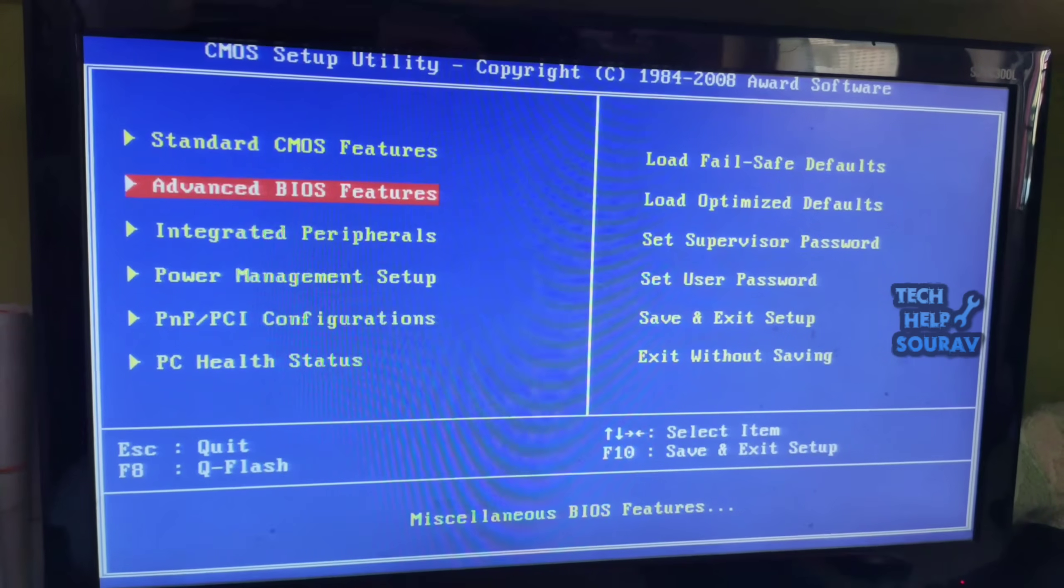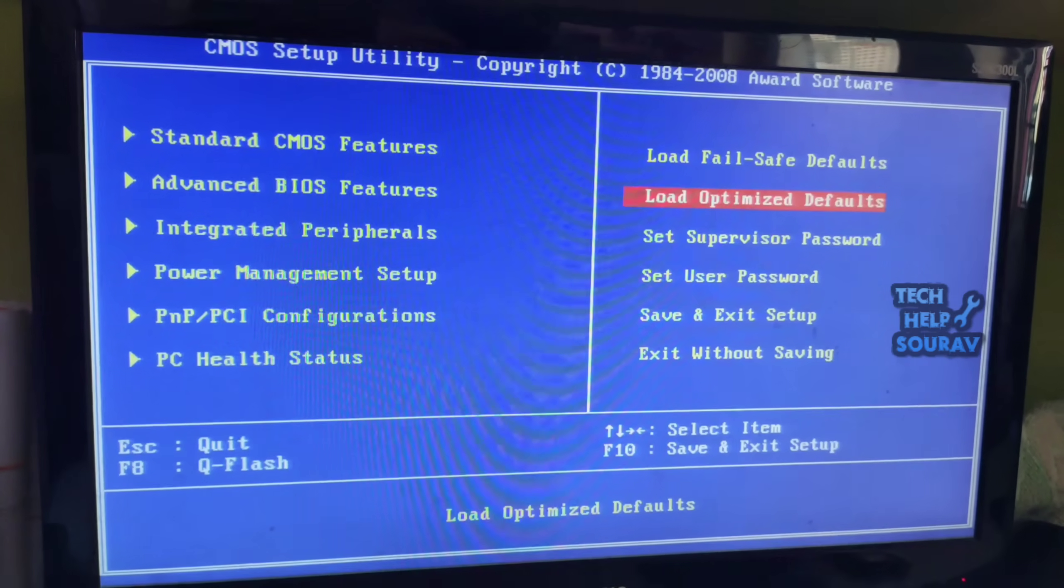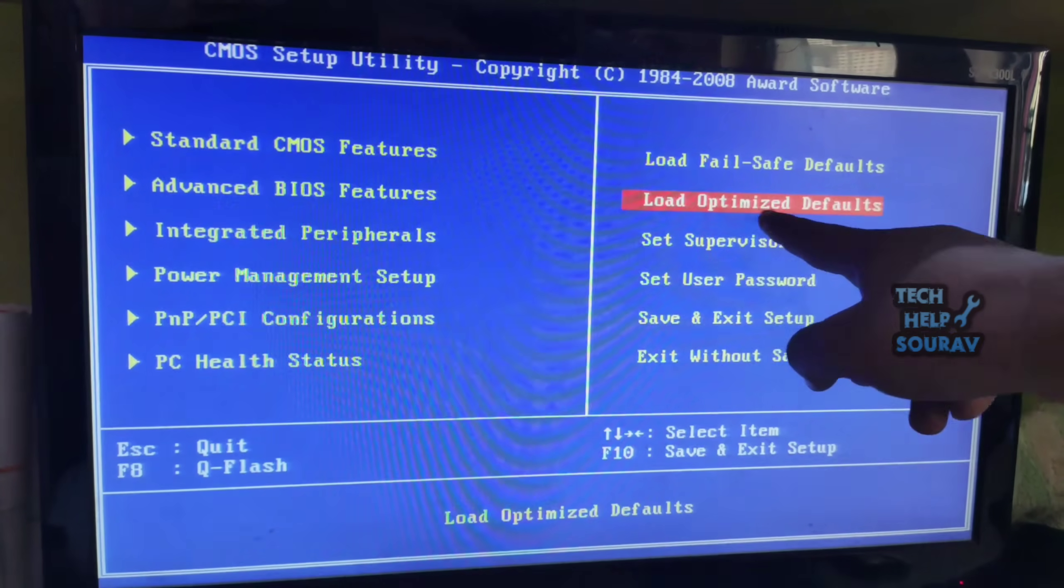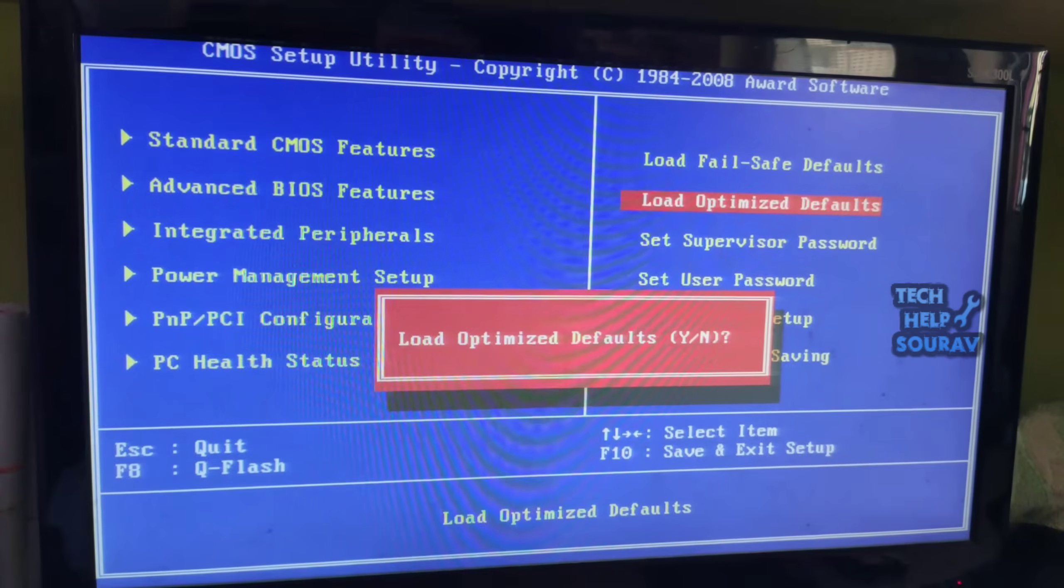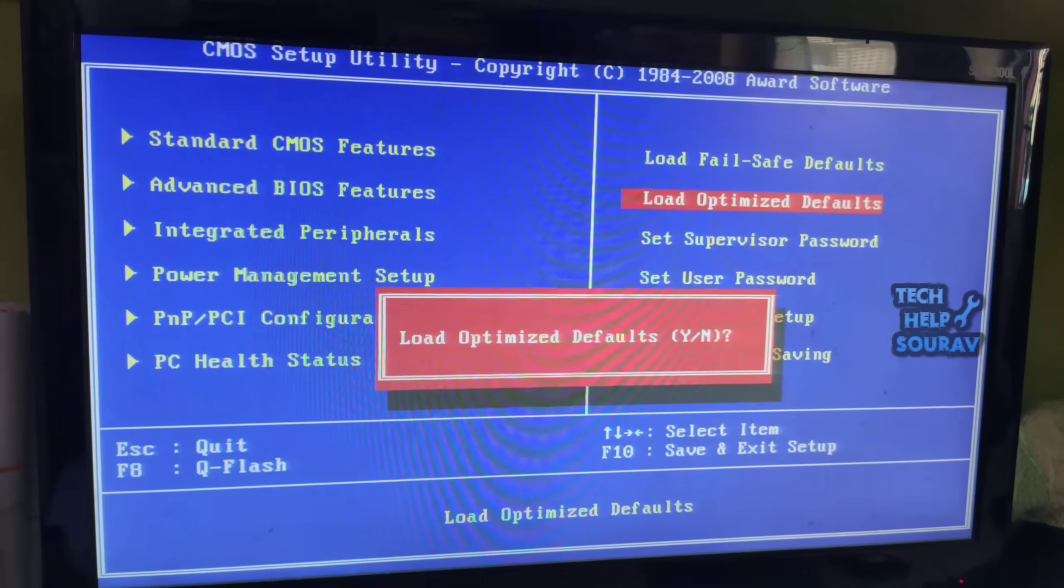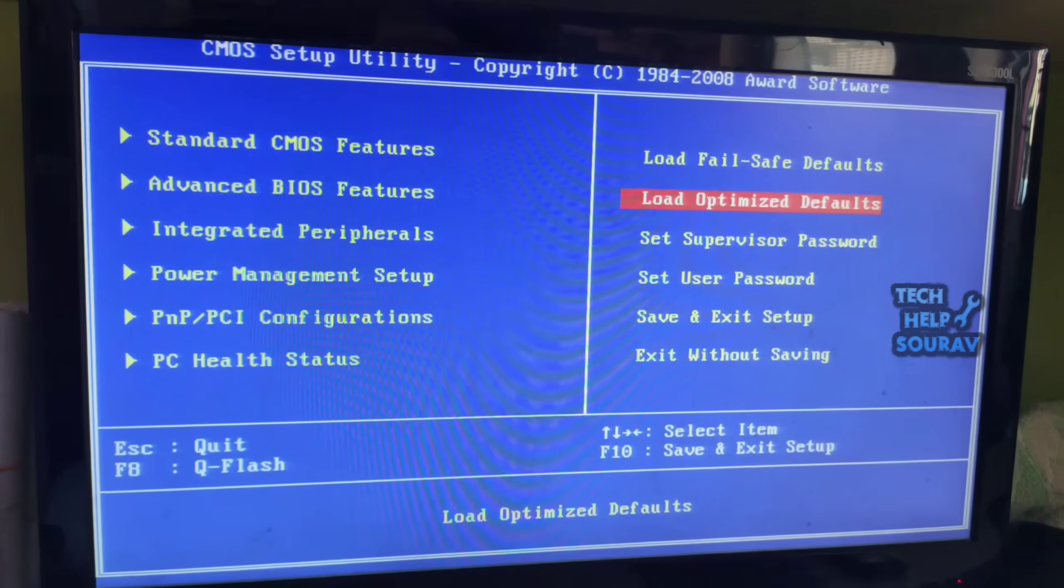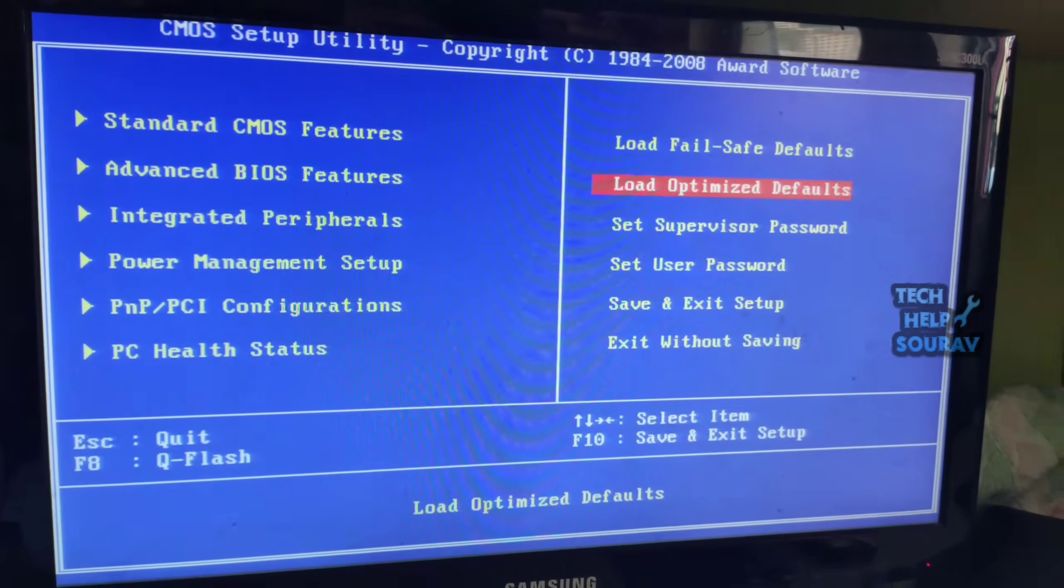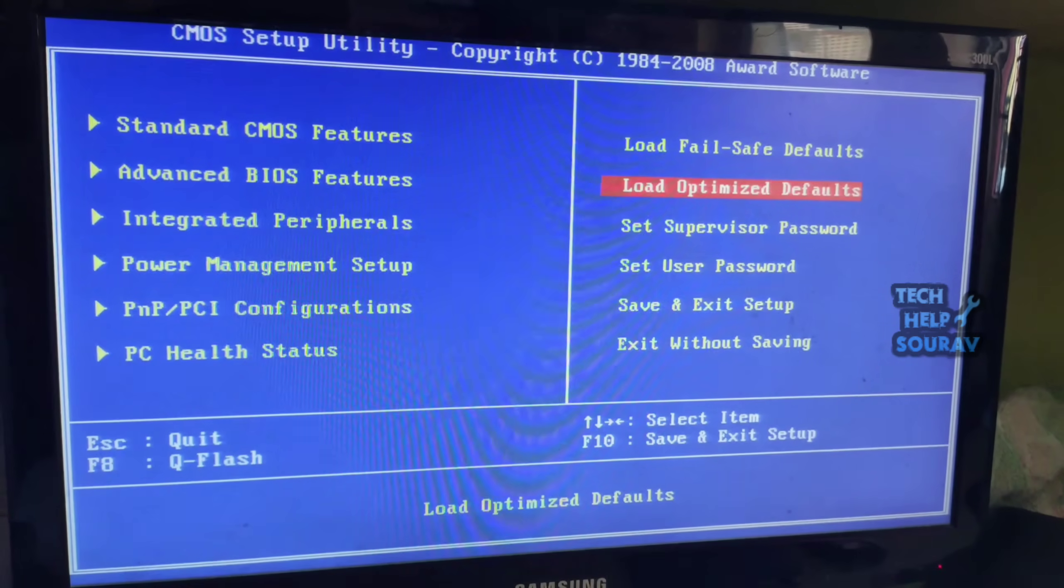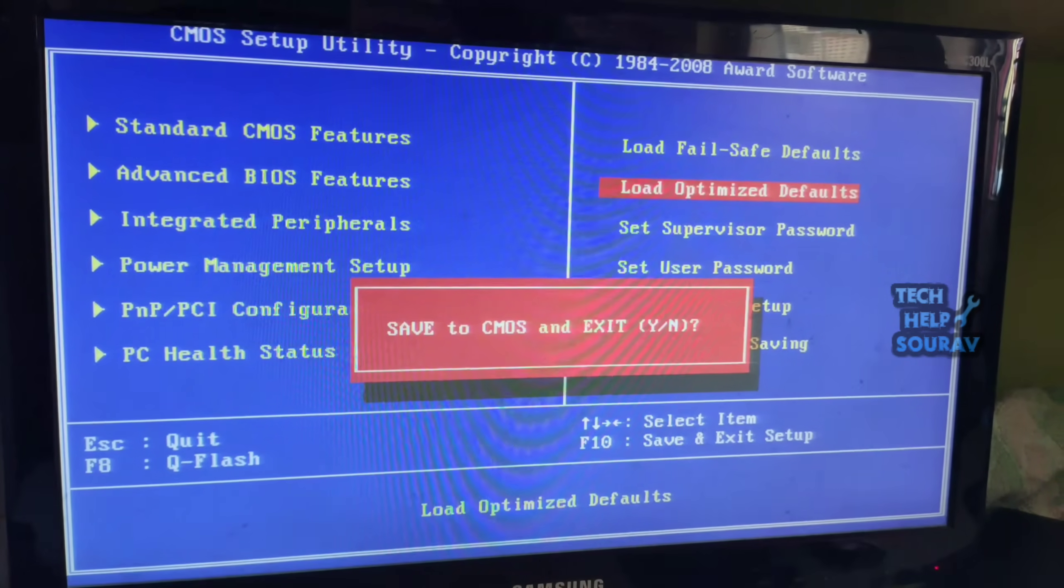After backing up, make the load optimize defaults and then OK. The reason for this is that your BIOS settings will be the same as before.